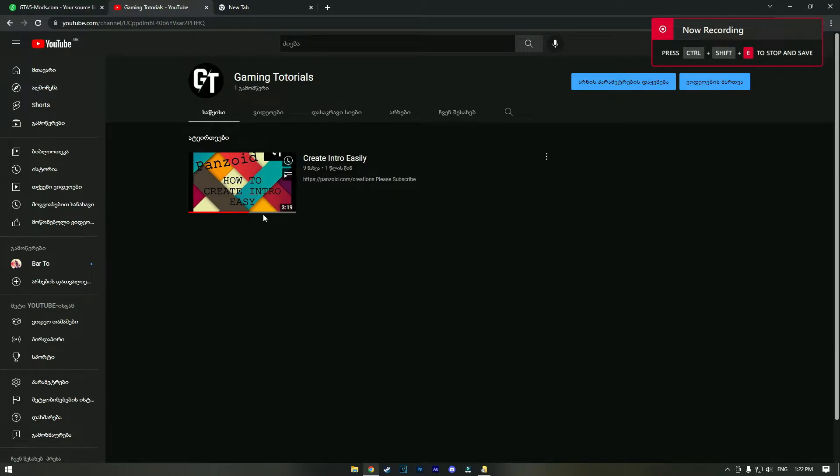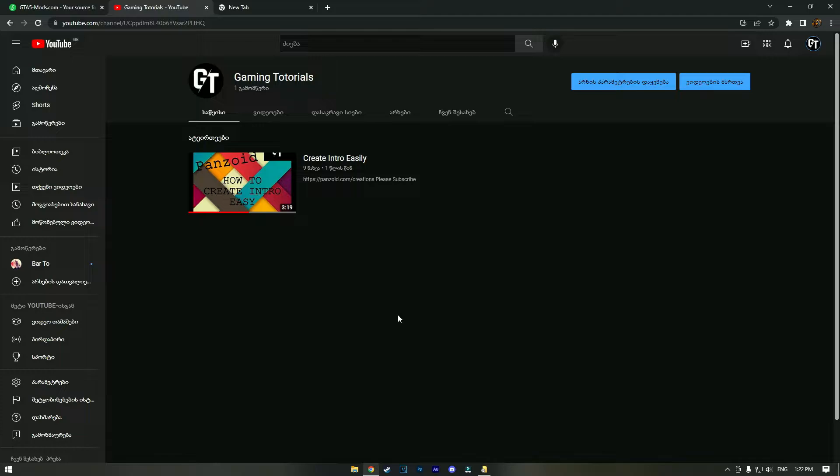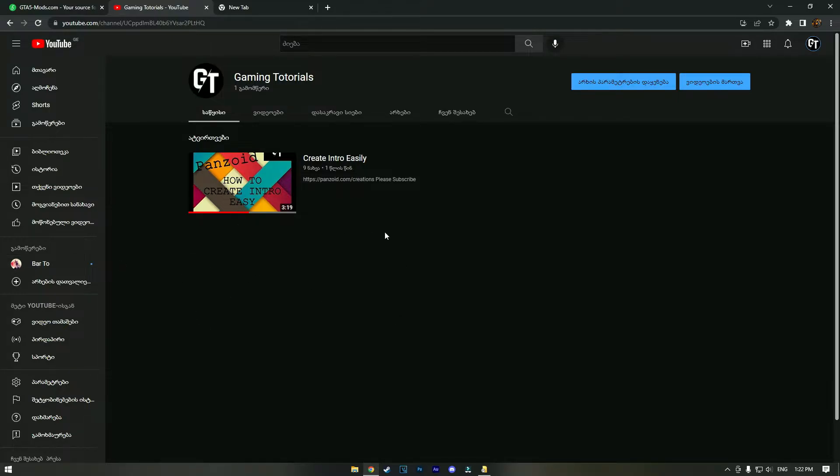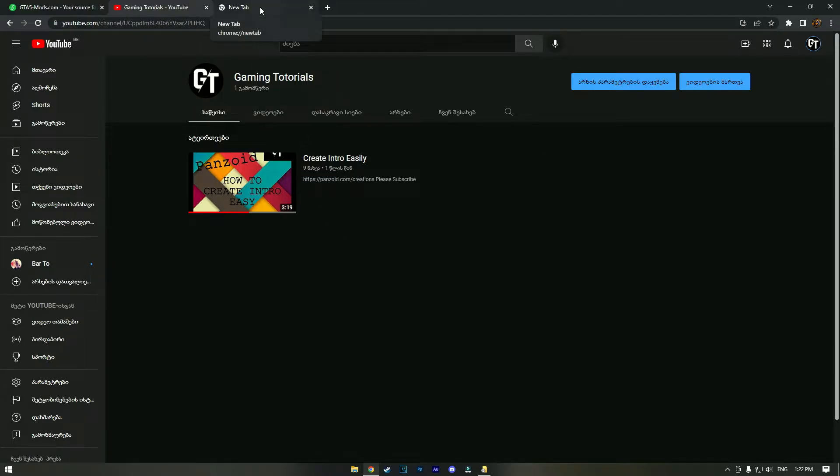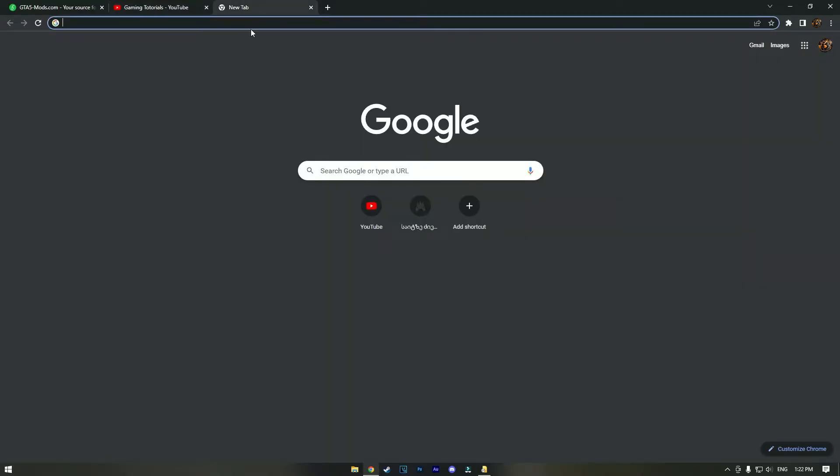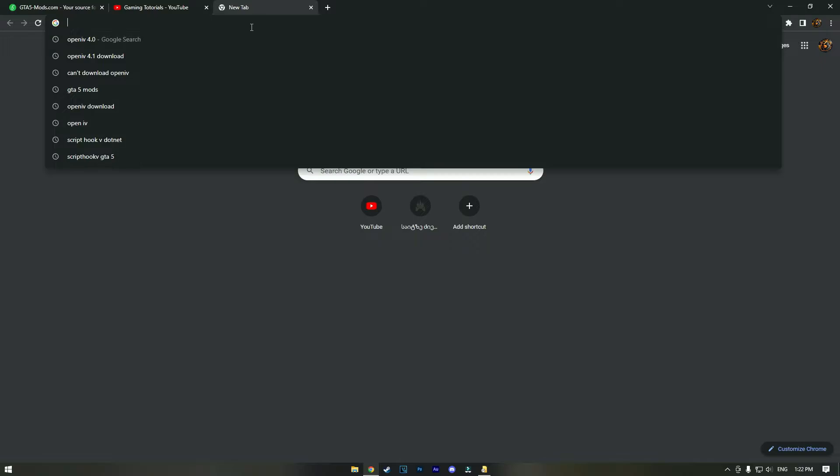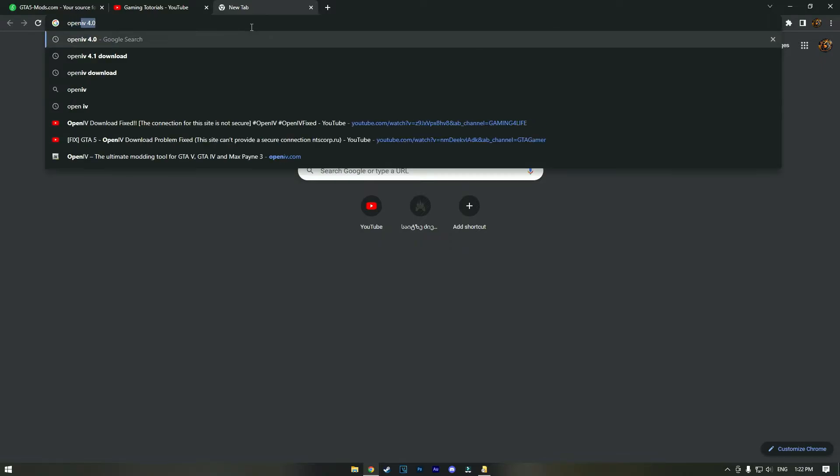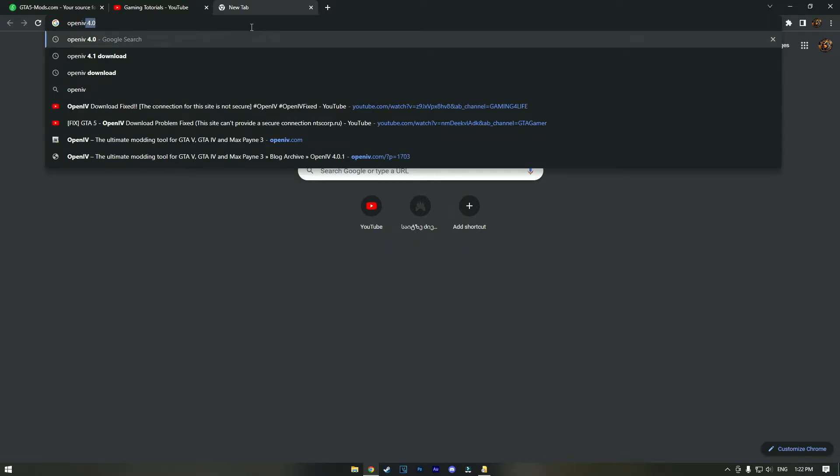A lot of people have had problems downloading OpenIV to install car mods in GTA 5, especially in the last month. There's a really easy fix for downloading this app on your PC. When we go to the